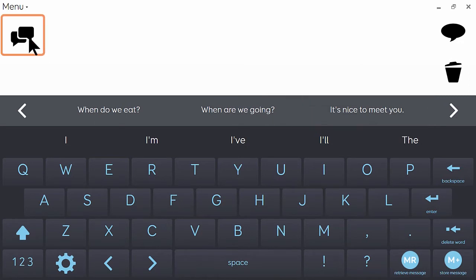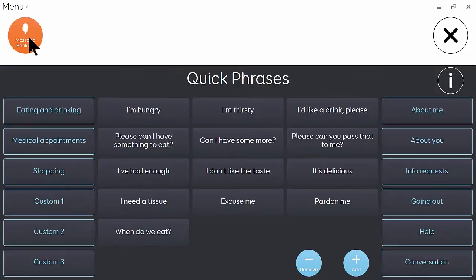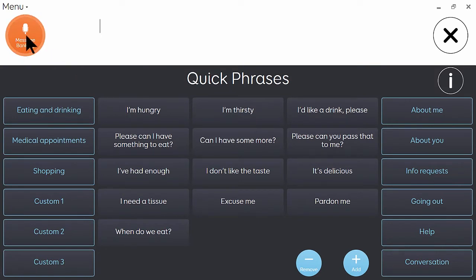TextTalker also gives access to a range of editable pre-stored phrases arranged by category, and also banked messages for those who have been able to record specific messages with their own voice.